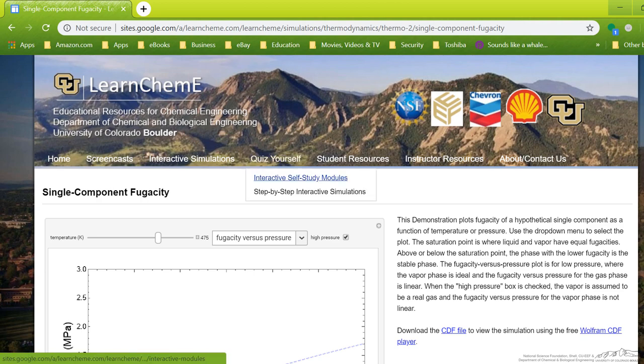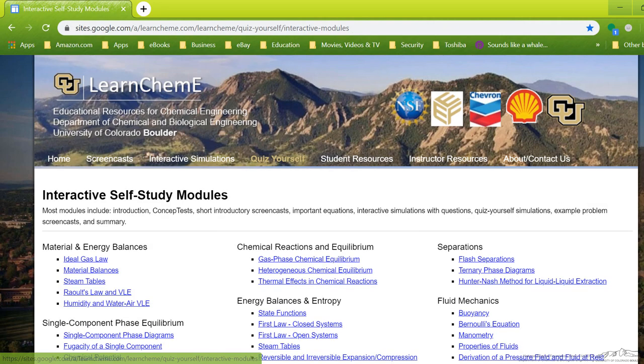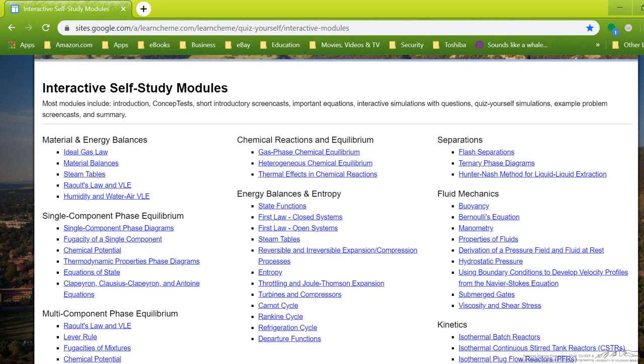One of the newer things we have on our website are self-study modules. These are a way to try to learn an entire topic on something. We have them on Ideal Gas Law, we have Entropy, we have Material Energy Balances, Thermo Separations, Fluids, and Kinetics.